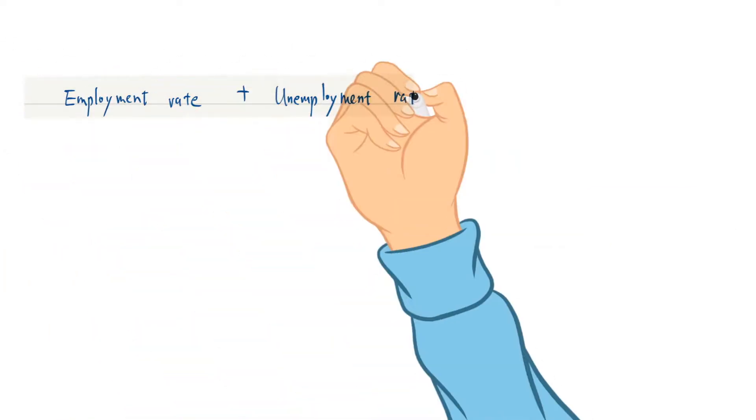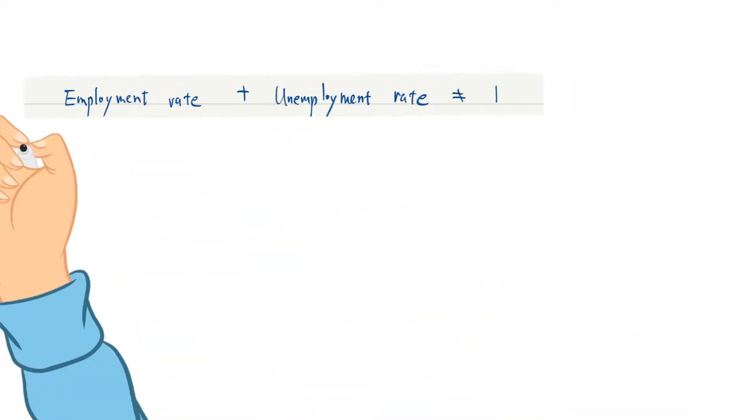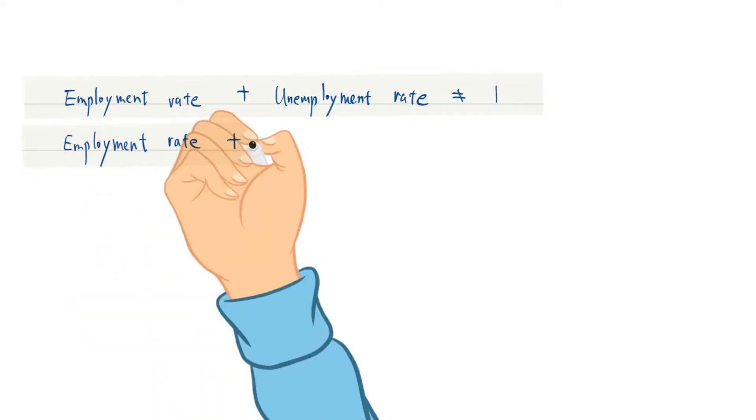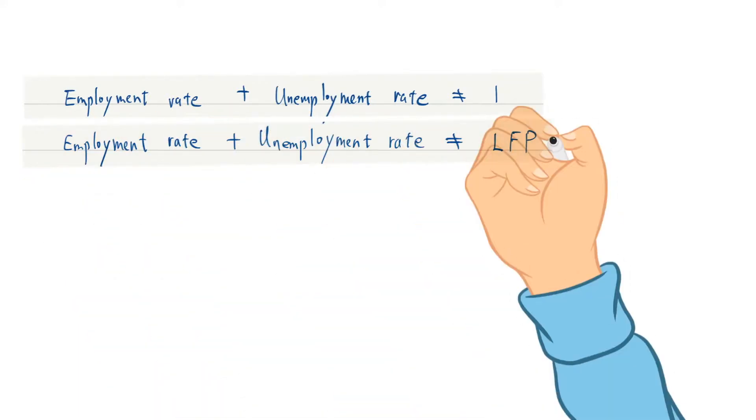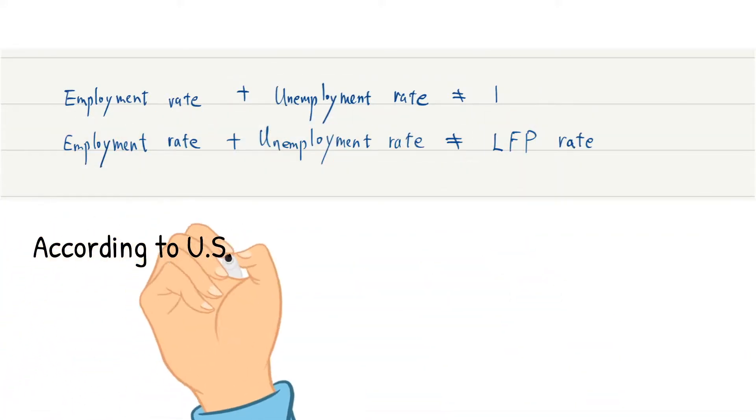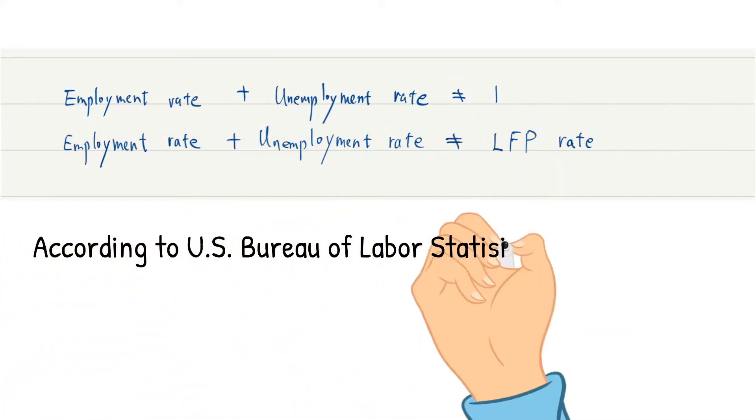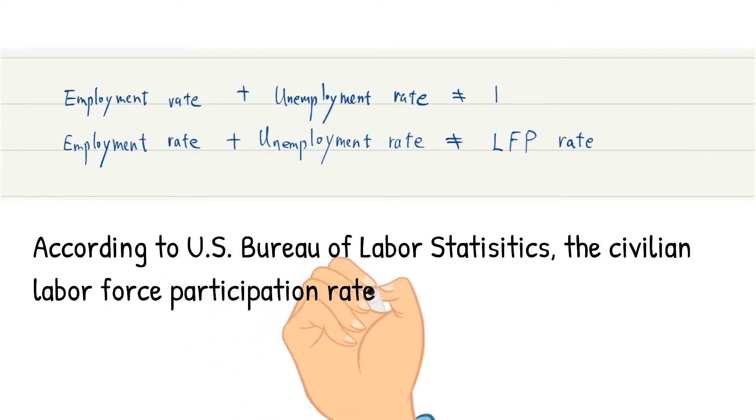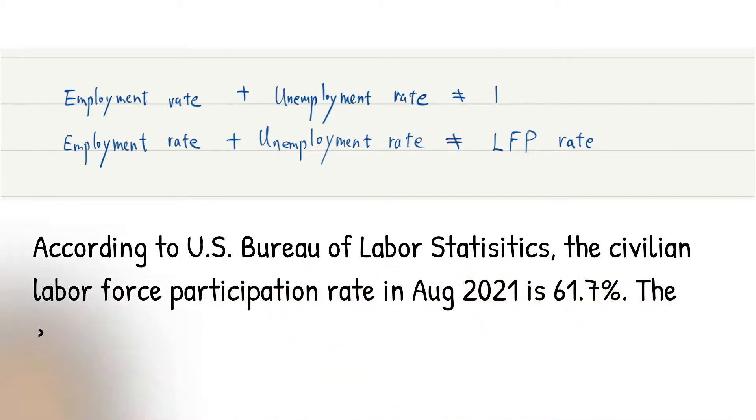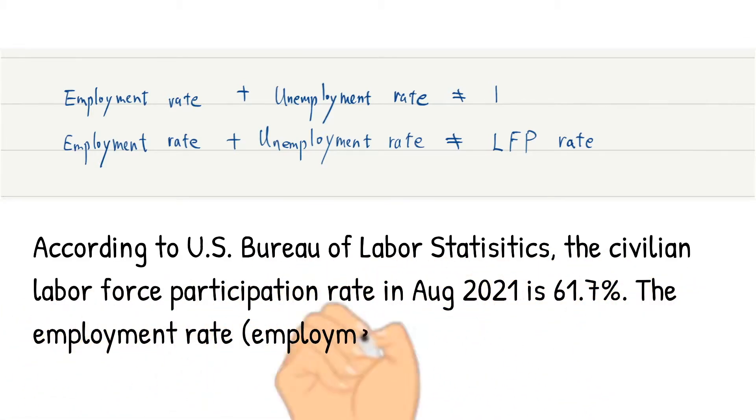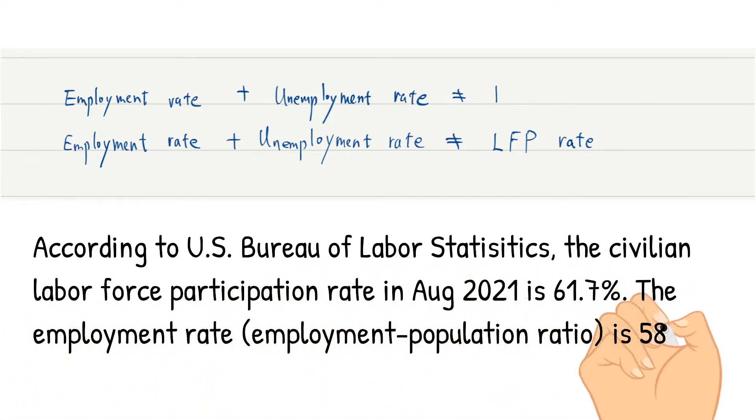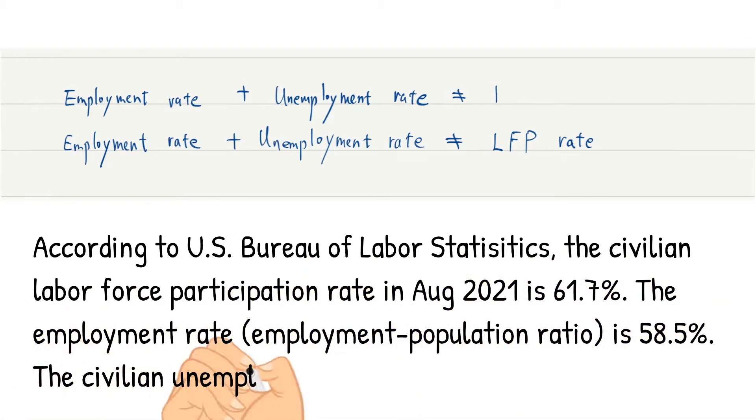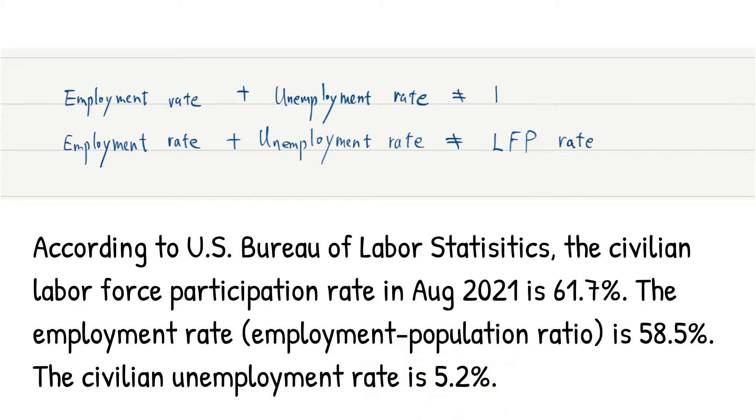So the sum of the employment and unemployment rates is not equal to one. And the labor force participation rate is not the sum of the employment and unemployment rates.